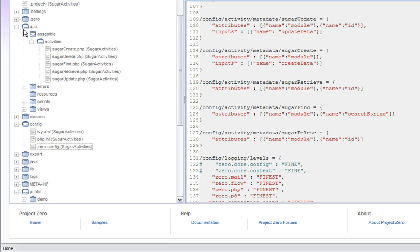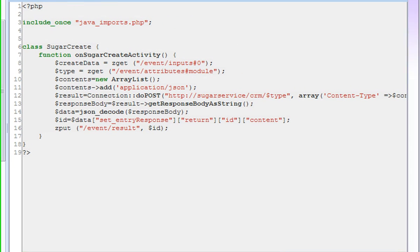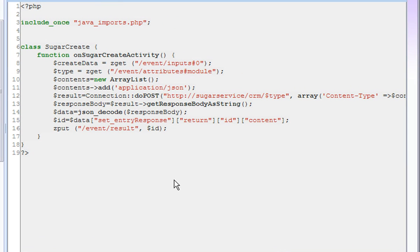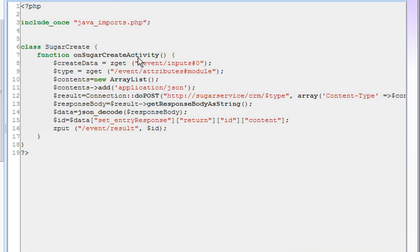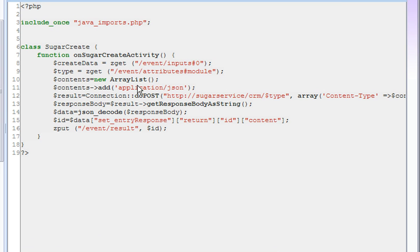The only other part of the code that you need are the actual PHP scripts that I have built, which represents the actual code within the activities. And here we can see the code within the sugar create activity. This is a little snippet of code which retrieves the input data and the attributes and then builds a REST2SOAP interaction with our REST2SOAP layer that I just showed.